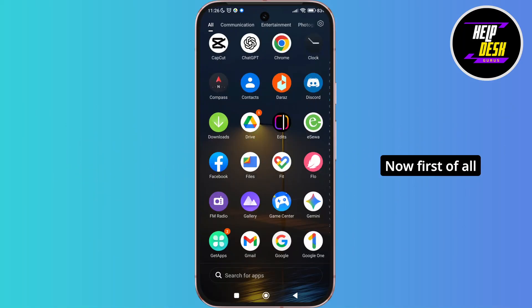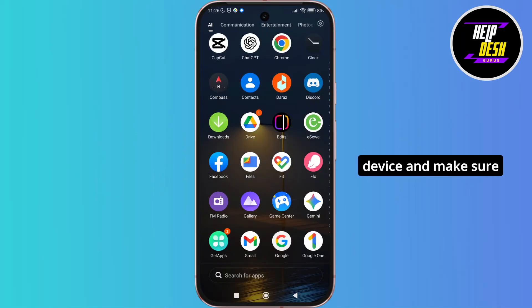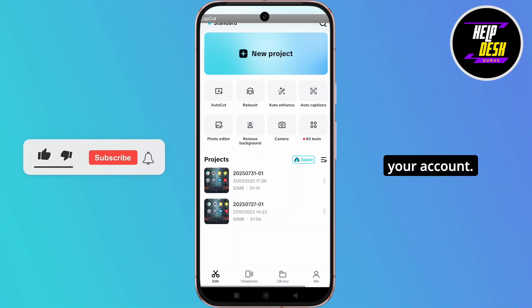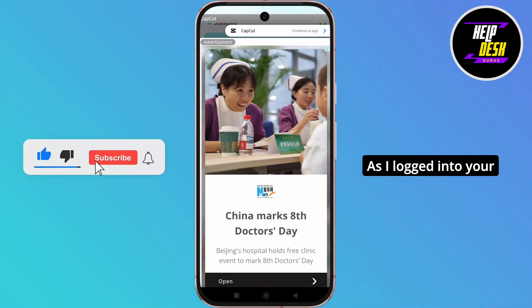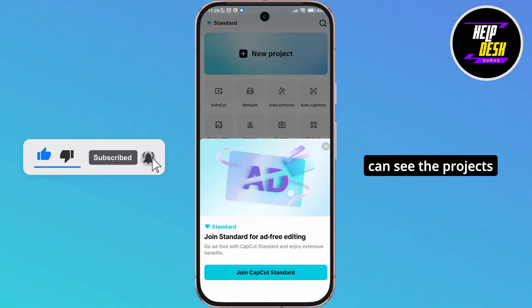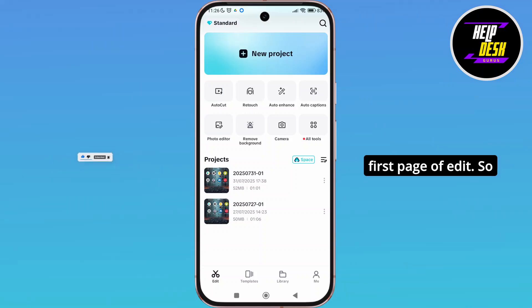Now, first of all, launch a CapCut application on your device and make sure you are logged into your account. As you're logged into your account on CapCut, you can see the projects over here on the very first page of edit.